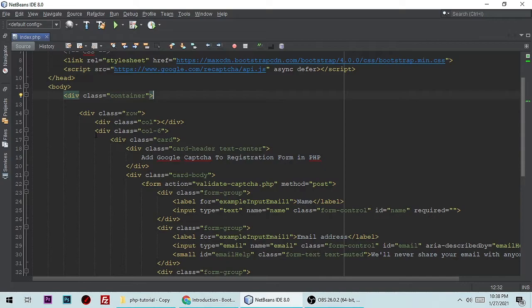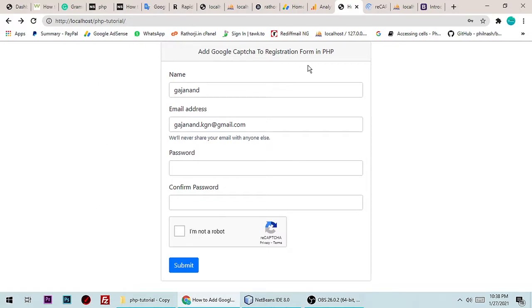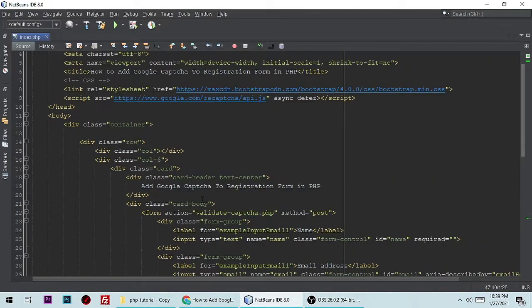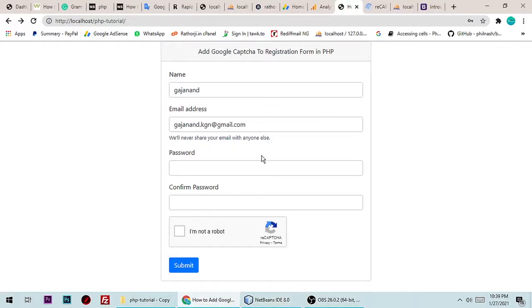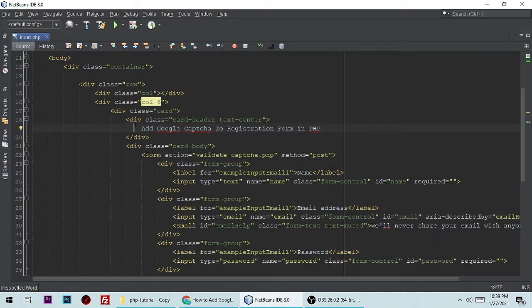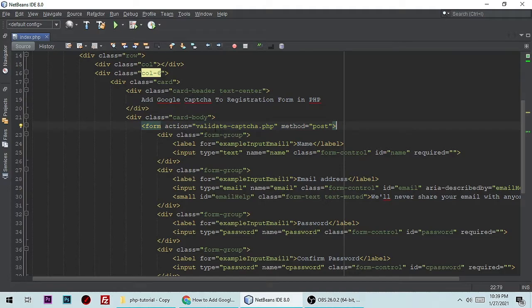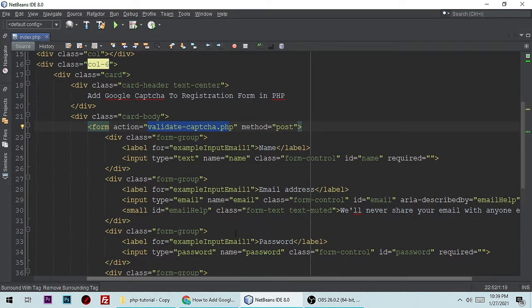We have a Bootstrap container, then a row, then columns — column 1, column 2, and column 3. I'm using col-6, which gives it roughly half the page width. Then we have a card with a card header that says 'Add Google reCAPTCHA to Registration Form in PHP.' Then we have a form whose action is validate_captcha.php, which I will show you in a minute.